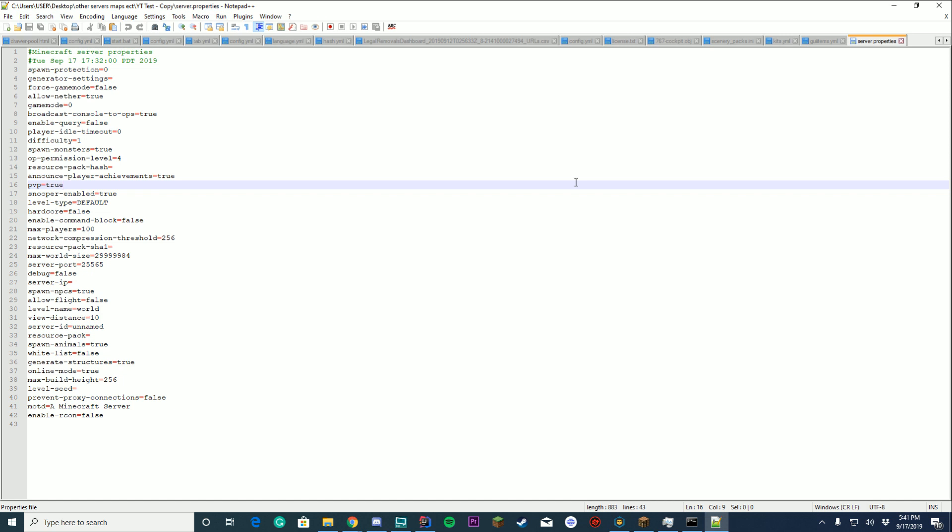In this video we will be checking out how you can modify your server.properties file to do something. This is a question I received in the comments section a few videos ago. How do you modify, what do the modifications do when you change things in your server.property file?